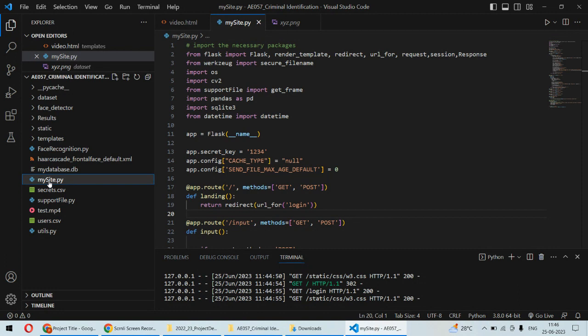Two more important things: first of all, the system can work on real-time camera input as well as on recorded video. There can be two input options - either you can give a real-time camera feed or you can give the recorded video as an input to the system.